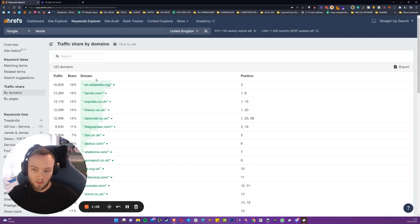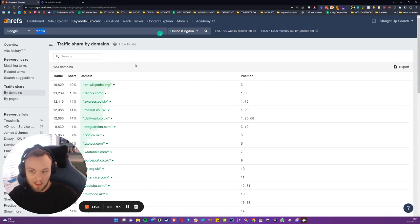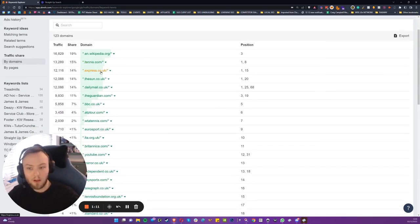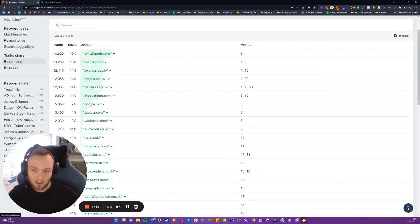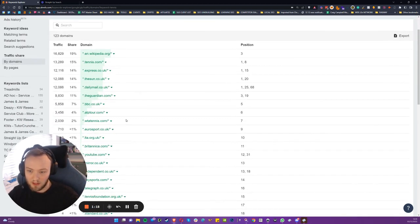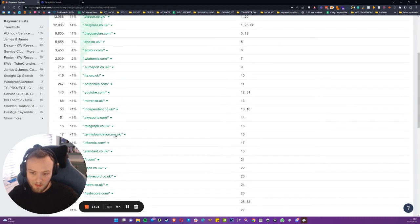Obviously Wikipedia is going to occupy the majority of results, especially if it's just a broad seed keyword like tennis. But then you have tennis.com, The Express, the big PR heavy hitters, The Sun, Daily Mail, The Guardian, BBC. And obviously this is just confined to the UK, because that's what we're looking at at the moment.